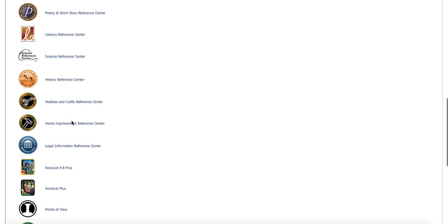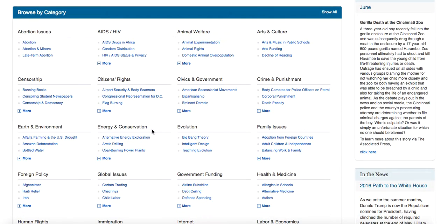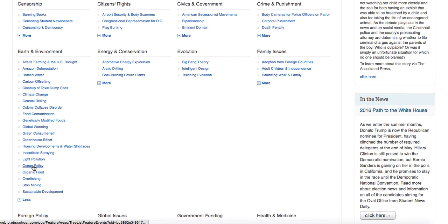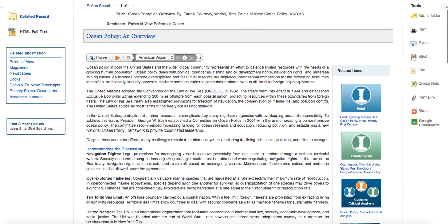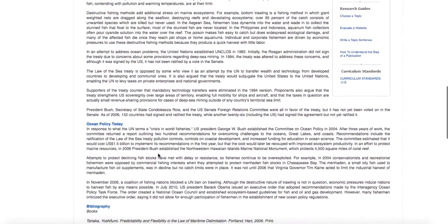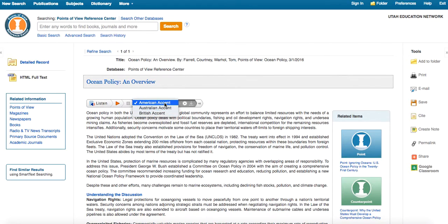There are lots of great things in EBSCO. I'm just going to look at one more resource — Points of View. Points of View is going to have different topics and give you different points of view on them. For instance, we looked at 'habitat' in our Kids Search — let's go to Earth and Environment here. Let's say we want to look at ocean policy. This will bring up an encyclopedia-like reference where you can see the overview of the issue: the discussion history and what it looks like today. You also have the ability to listen to this, and you can change it to an Australian or British accent to listen in.